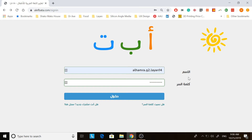Over here you see the al-isim — this is the username. You can put the username provided by the teacher, as well as kalimatisir, which is the password, and click Dukhul.